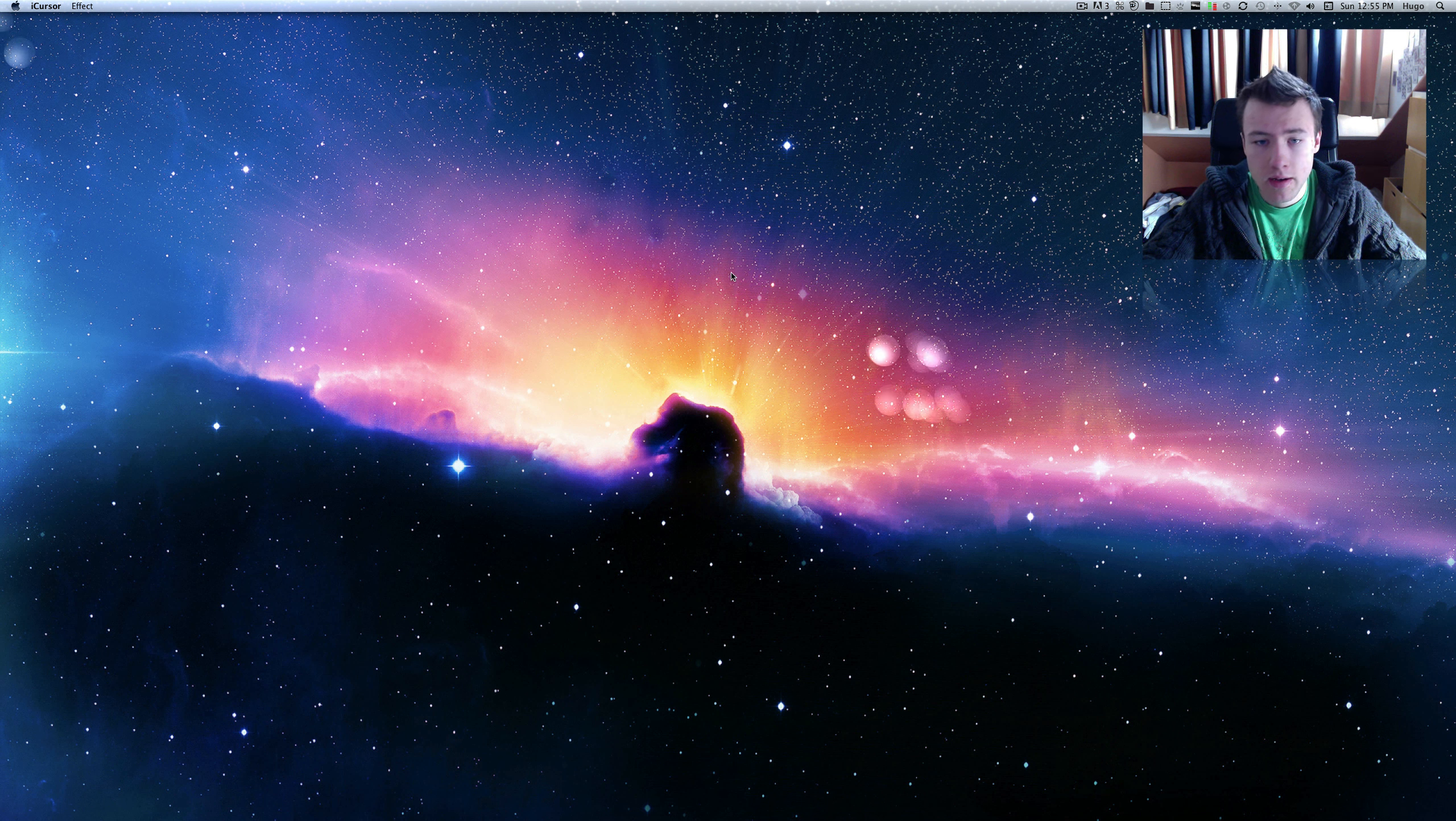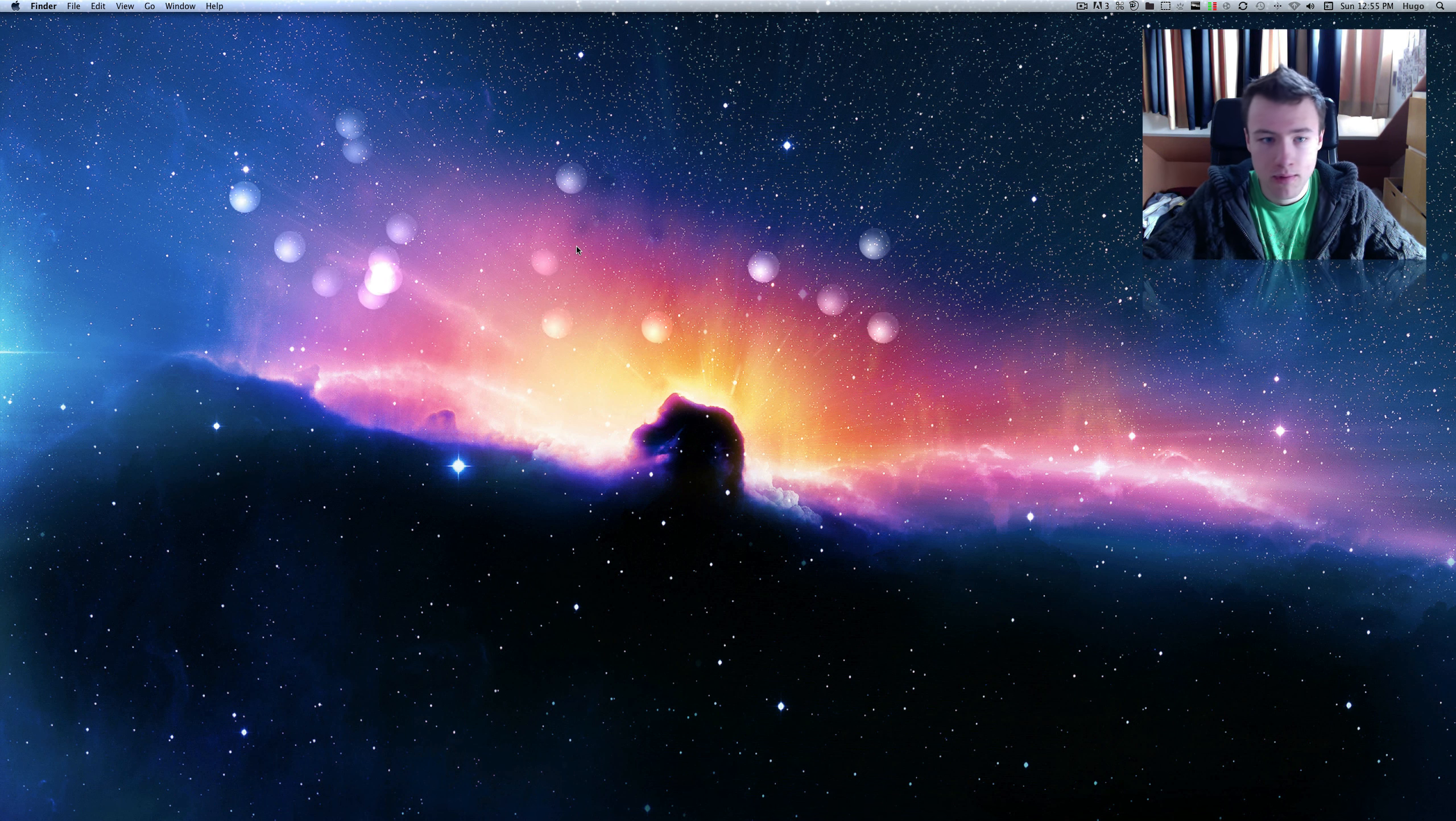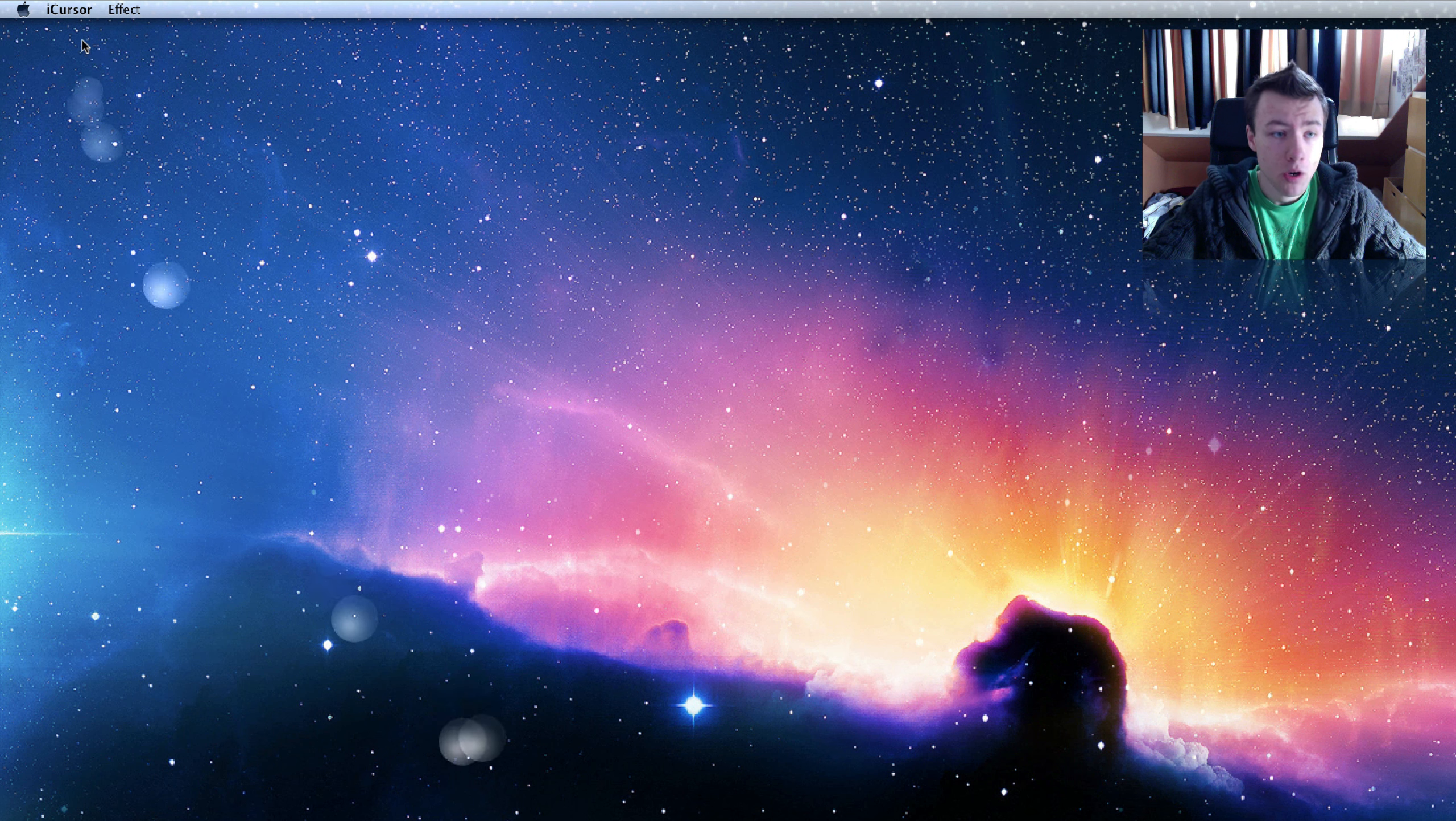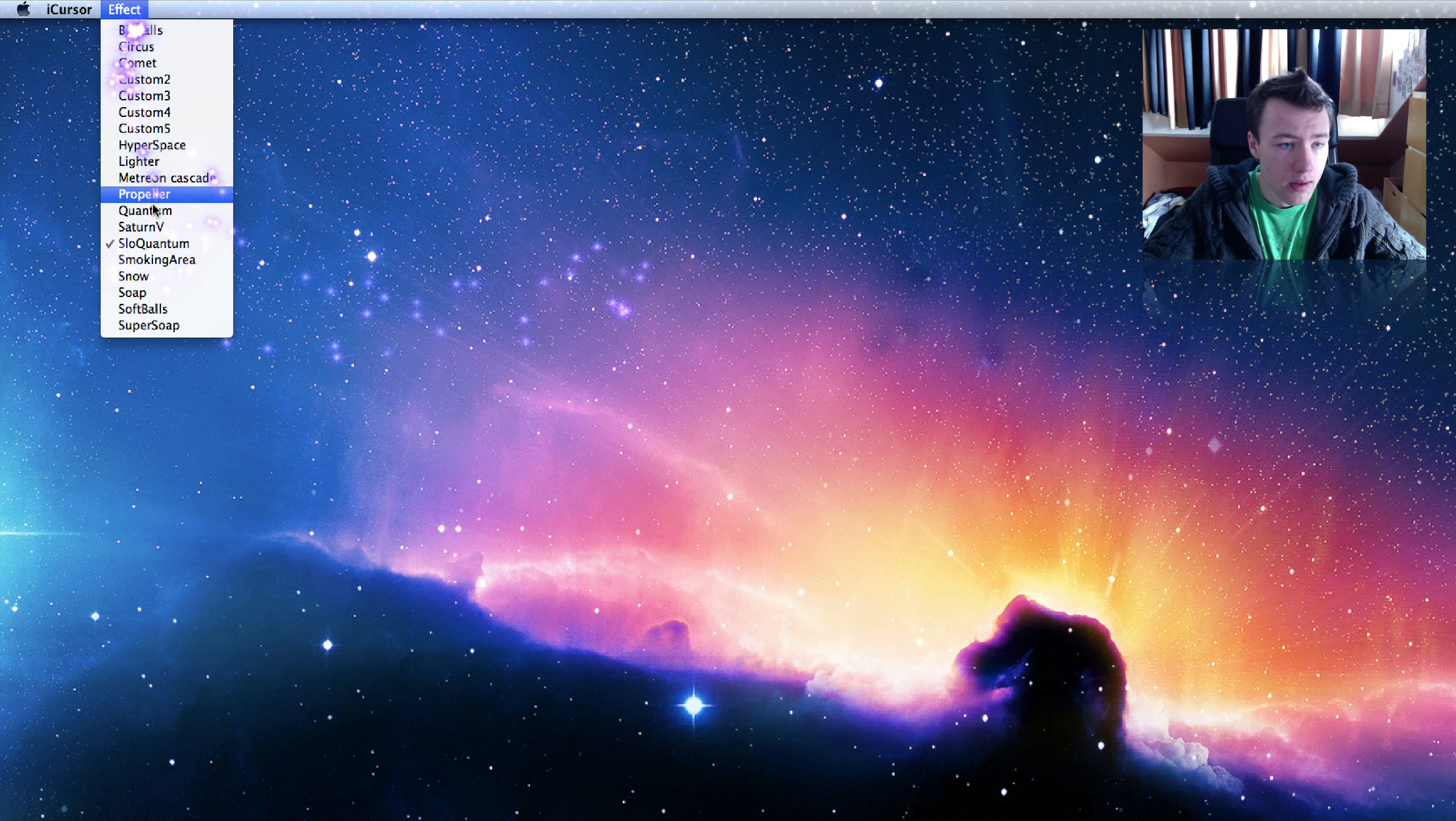There we go. As soon as you launch it up, nothing pops up, there's just a mouse effect. The way you change your effect is you click on the iCursor itself in the dock. You'll see in the menu bar iCursor up here, and then you have the effect here. You have all the different effects you can choose from.